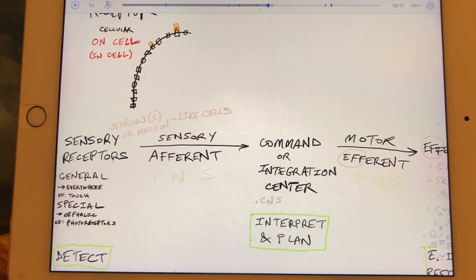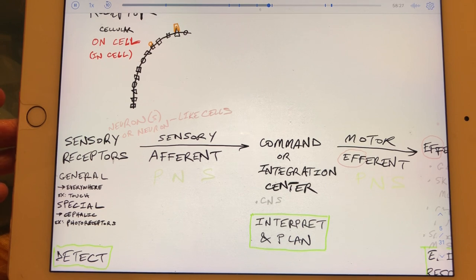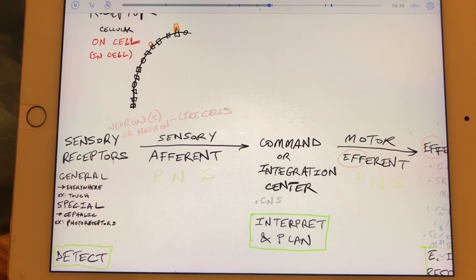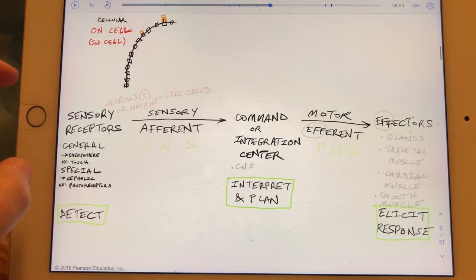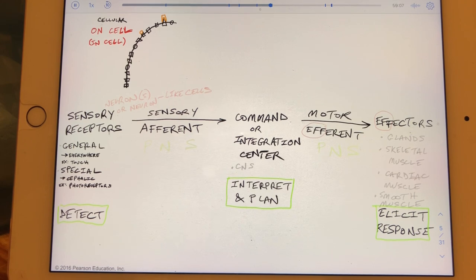The integration center devises a plan for what to do about the change in stimulus. That plan is output, and the pathway carrying it to effectors—the parts of the body that carry out the plan—is called the motor pathway, or the efferent pathway. A helpful mnemonic: EFF goes to EFF-ectors, to keep afferent and efferent straight.